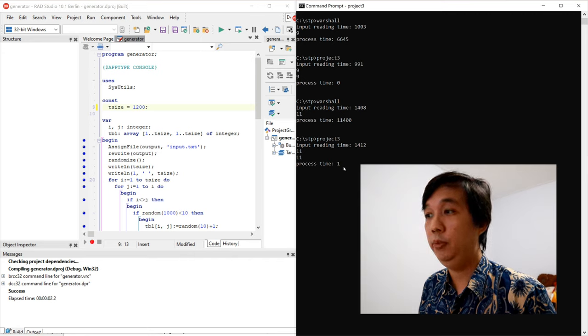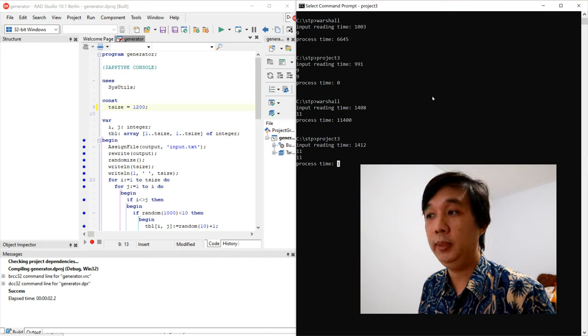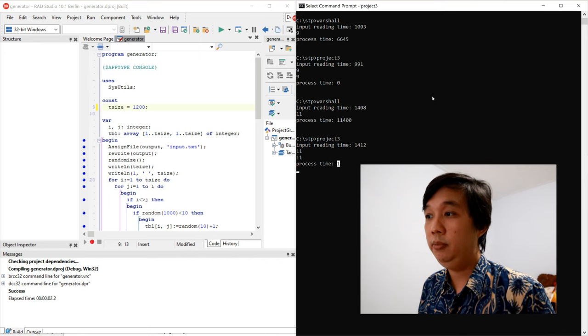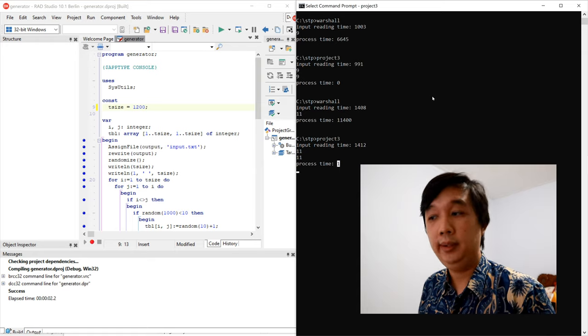Now let's call project 3. Input reading time is approximately the same, answer is the same, but the process time is just one millisecond.